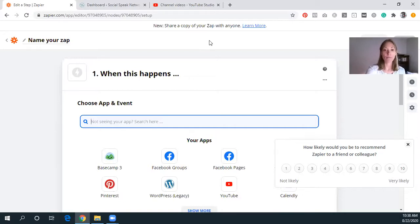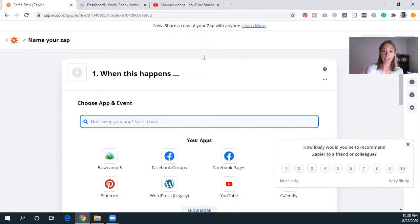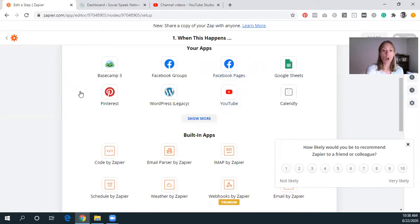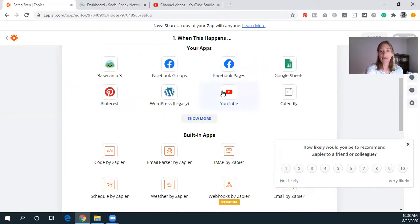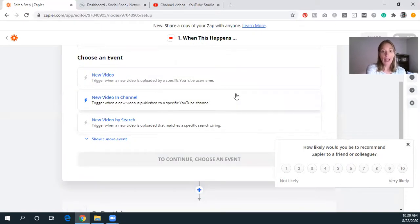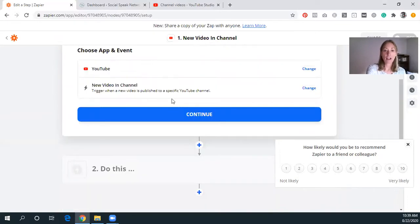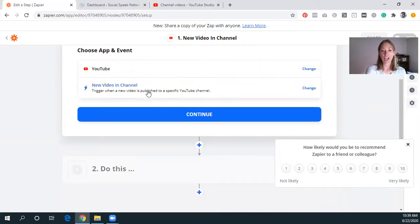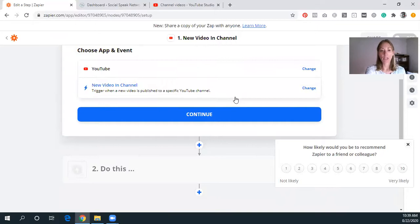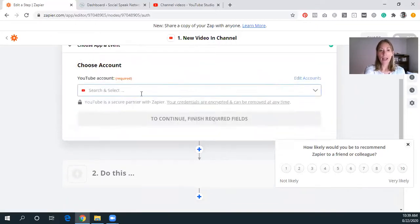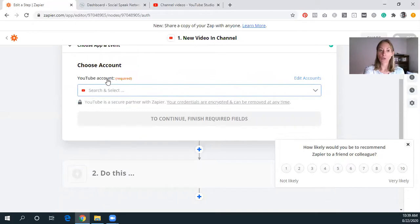But I do not have it set up where it also creates the video blog post, excuse me. So what we're going to be doing is YouTube, and you can always search for that as well. And I'm going to click a new video to a channel, and then we can click continue.